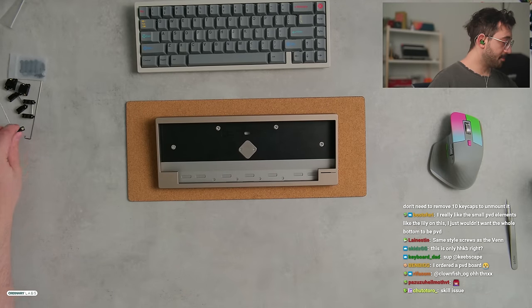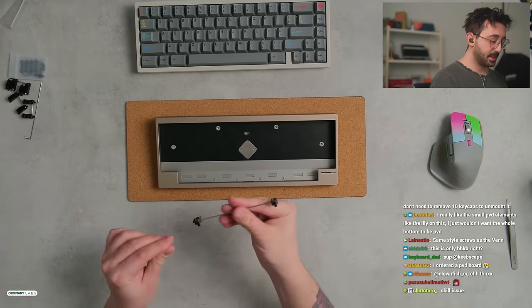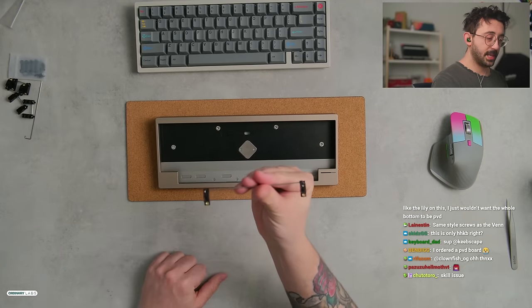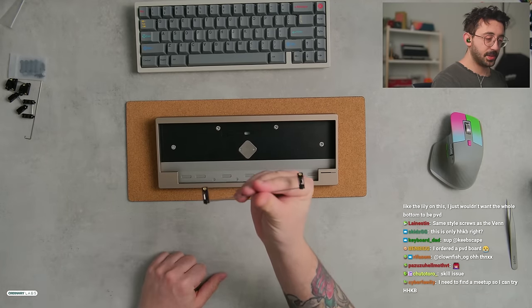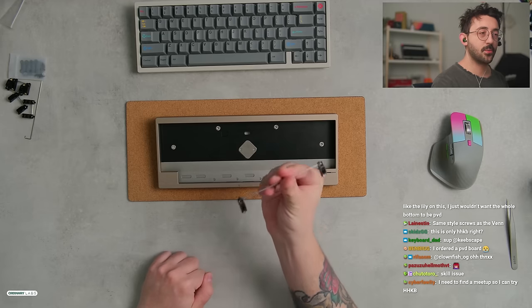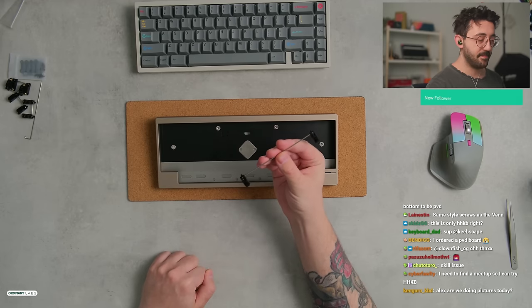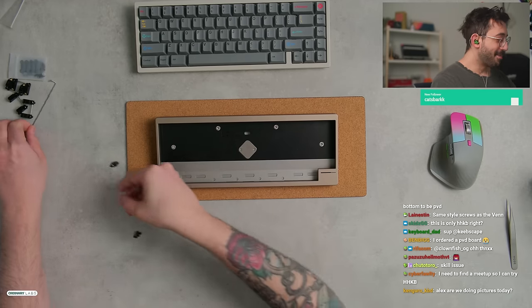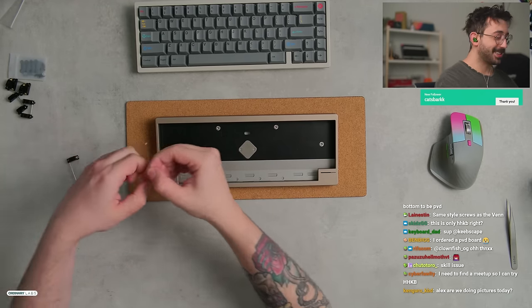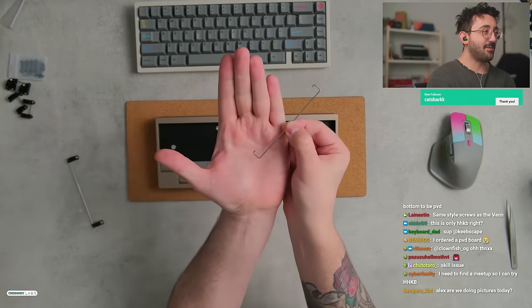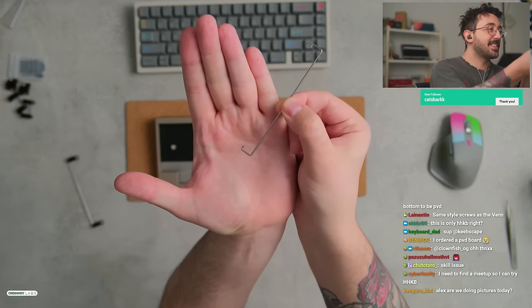So something else we're also going to be looking at today. Kevin from TypePlus sent this over, but these are going to be some of their new stabs. There is no working name for these stabs yet. But just to show you guys, they're a little different. They have wires with hooks.